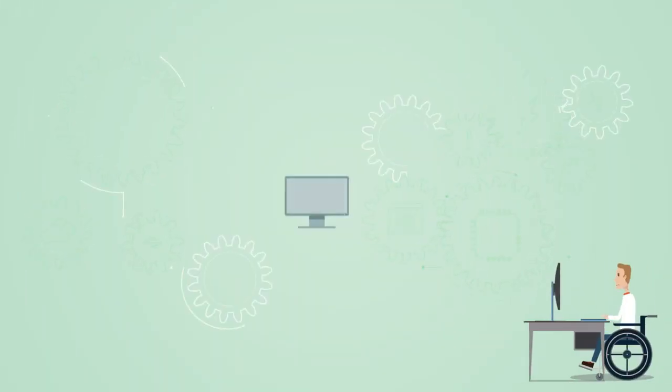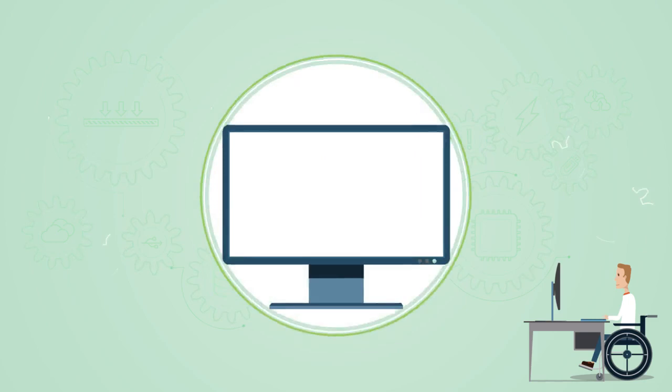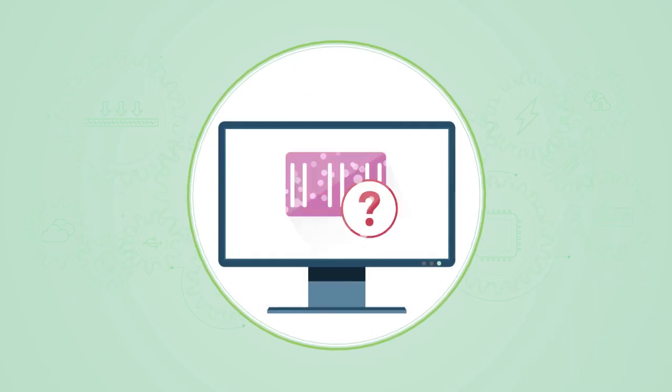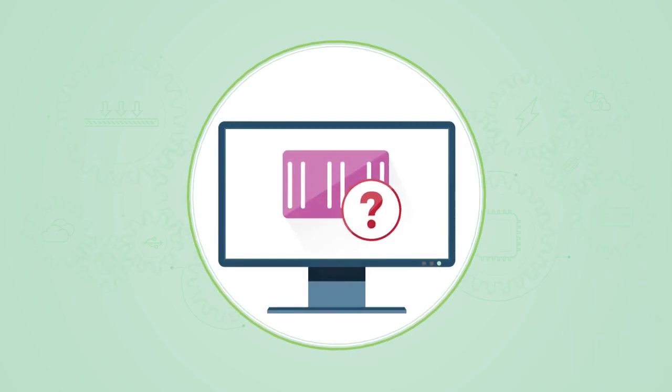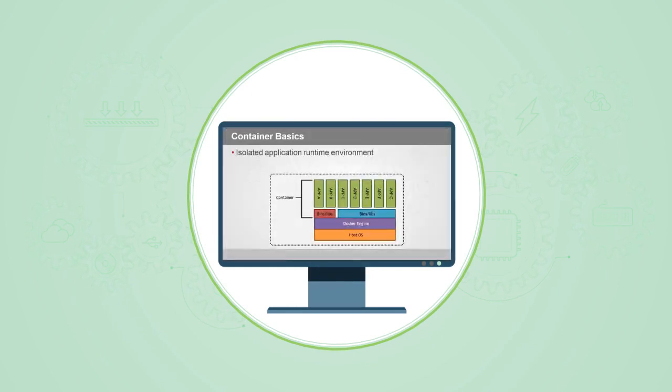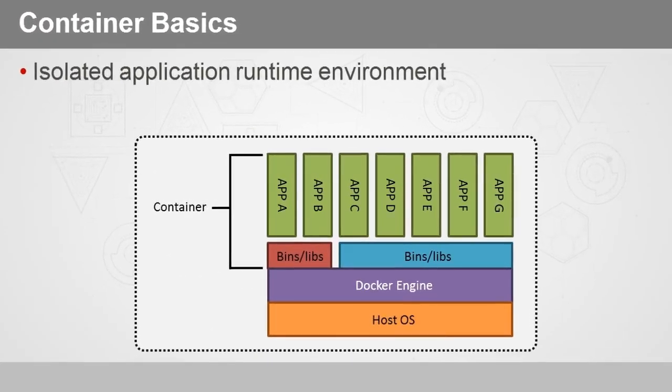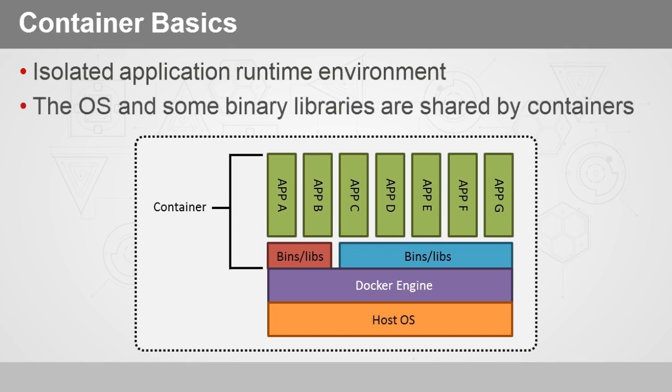We've already discussed virtual machine operating system guests, but what is a container? Let's talk about some container basics. A container really is an isolated application runtime environment where the operating system and some or all binary libraries required by the application are shared by containers. That means they're part of the underlying host operating system. However, there are some cases where you might bake some of these binary libraries into your application container if it requires very specific versions.